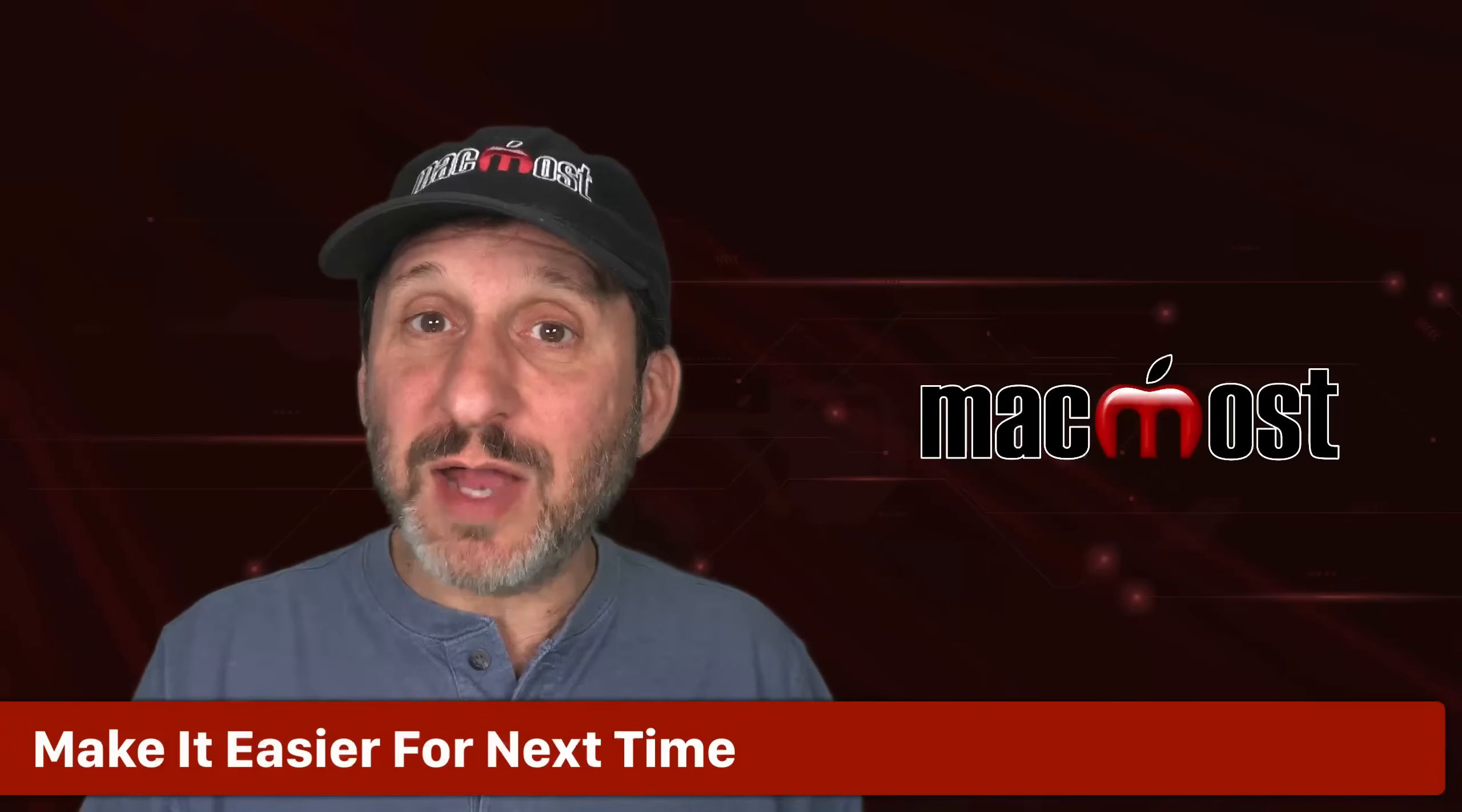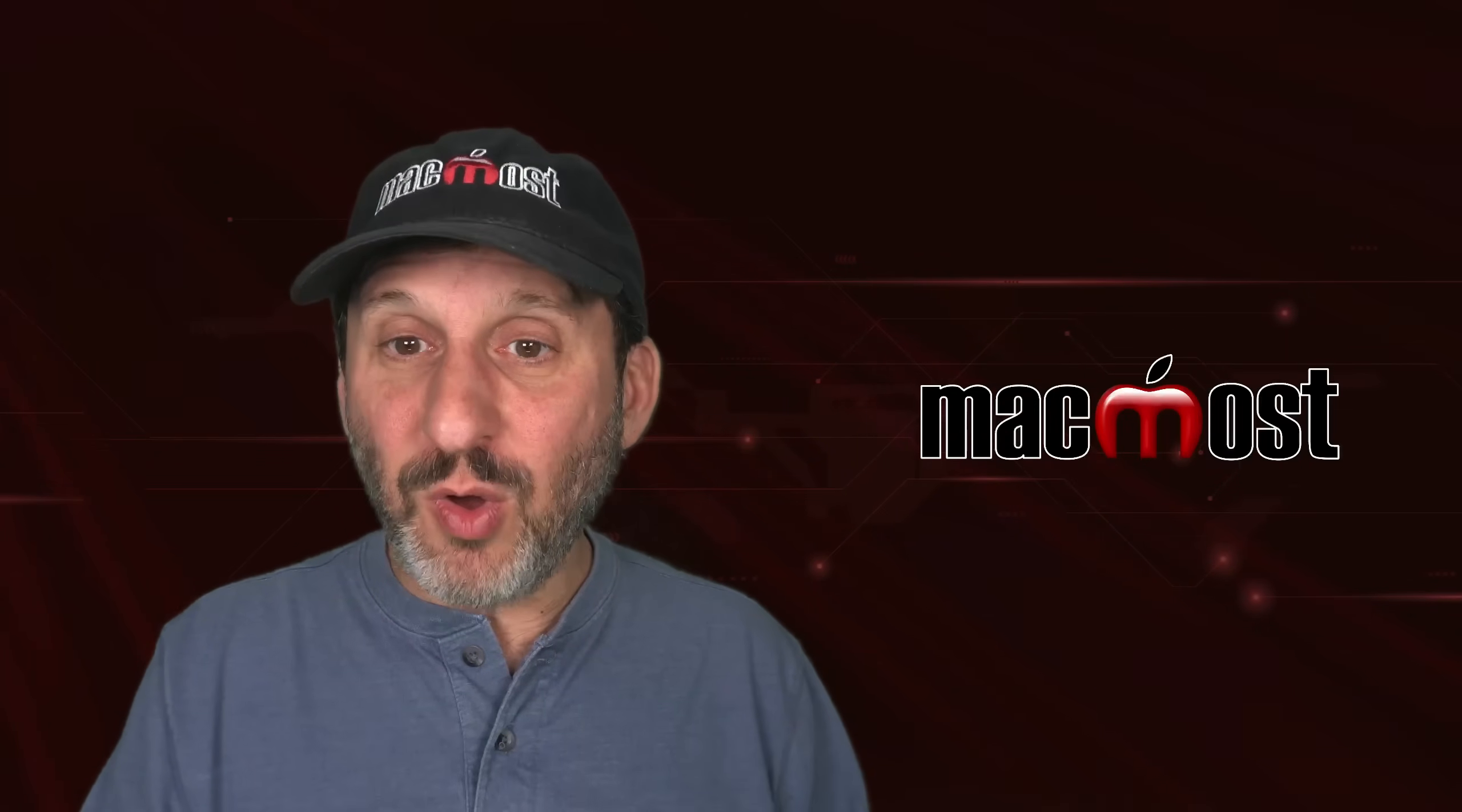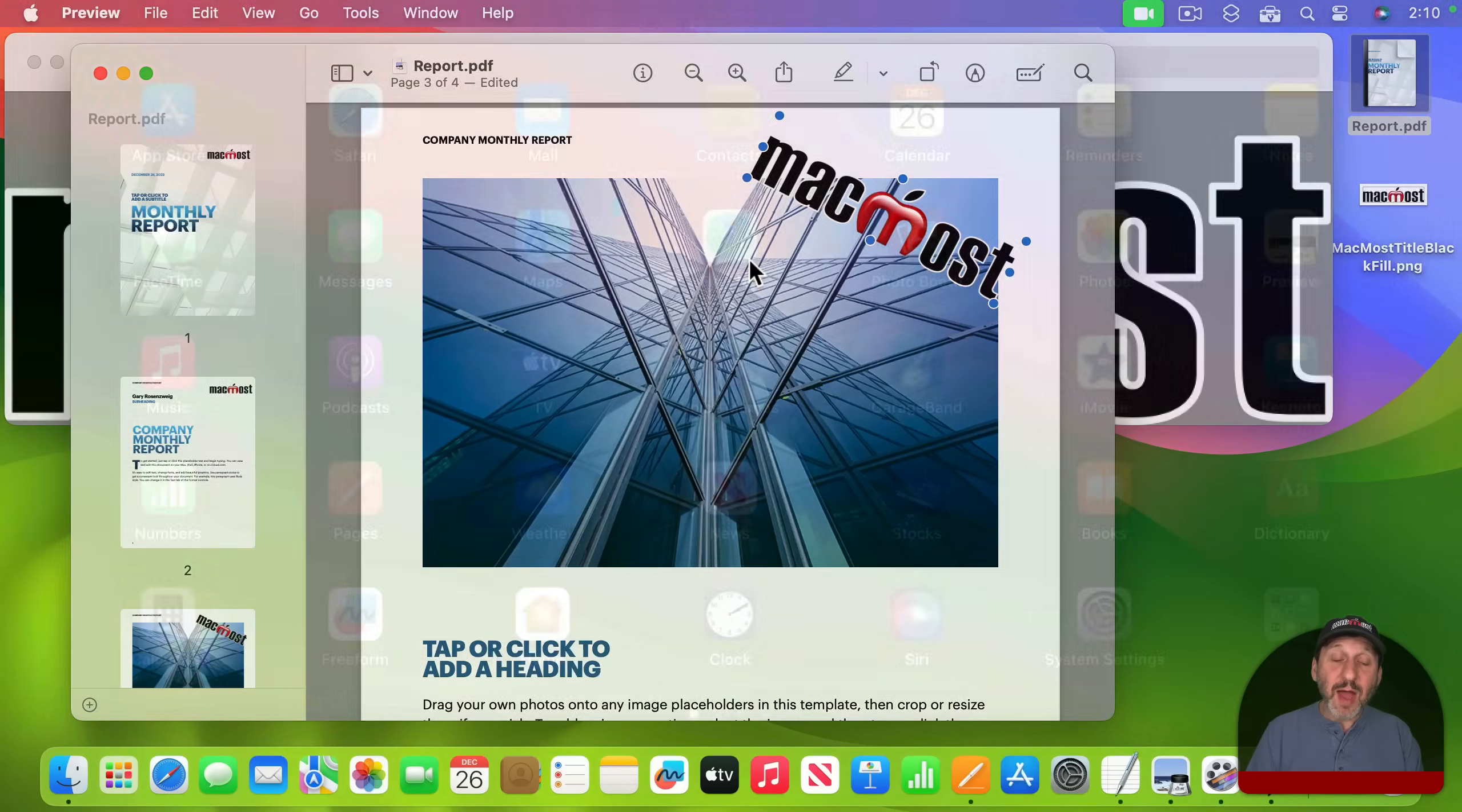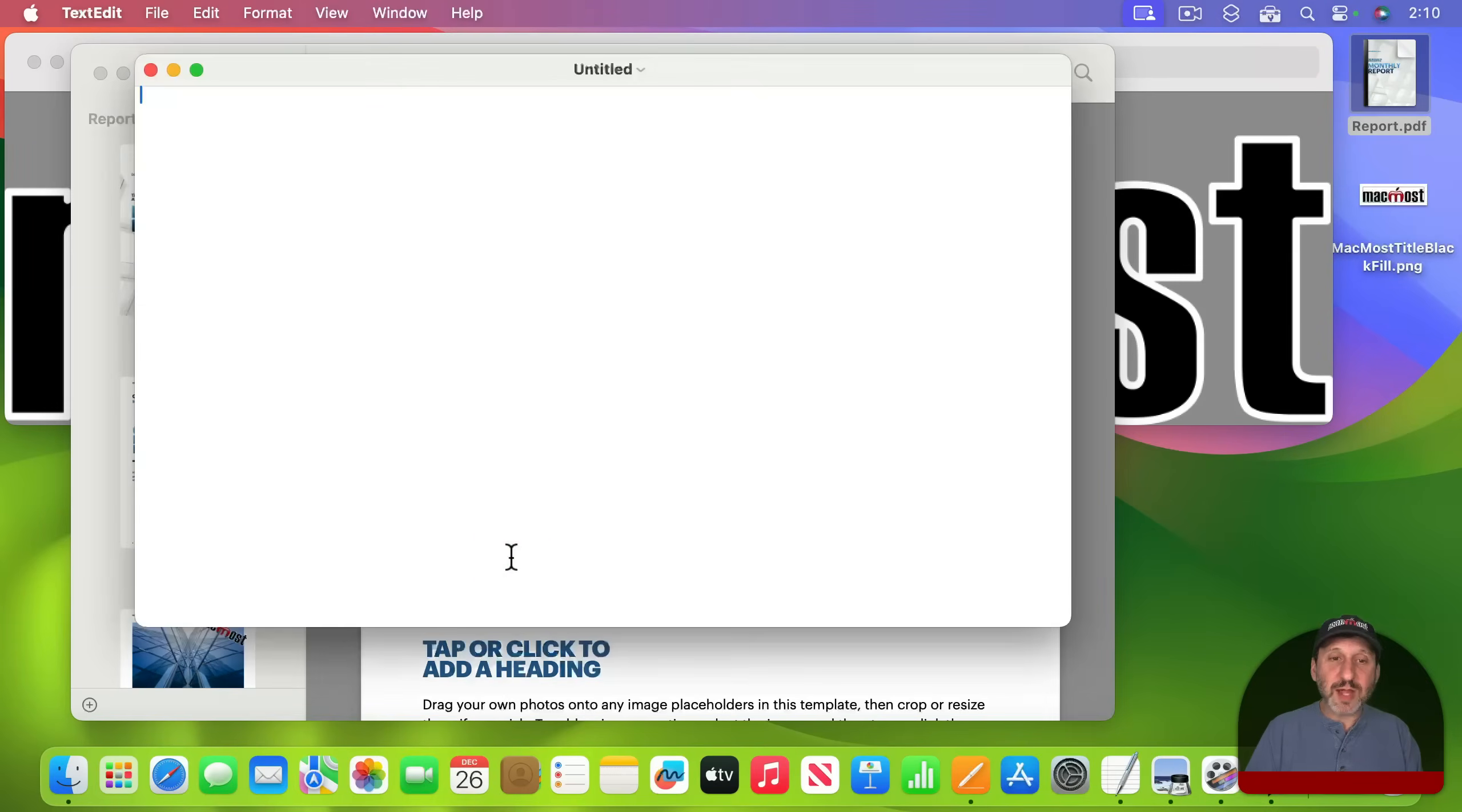Now if you need to do this a lot you can make it easier to do. You could create a sample document that will hold your watermarks, logos, and other things and have them ready to go. To do that you can use any app. I'm actually going to use TextEdit just to show you how simple it could be. I'm going to create a new document in TextEdit. It's just a plain text document.